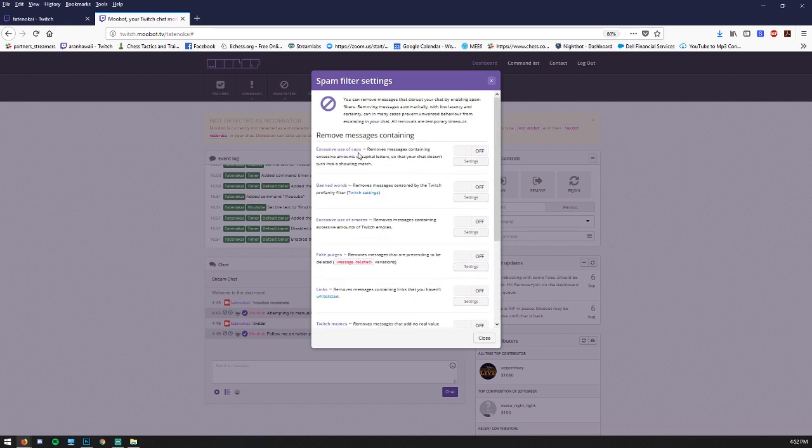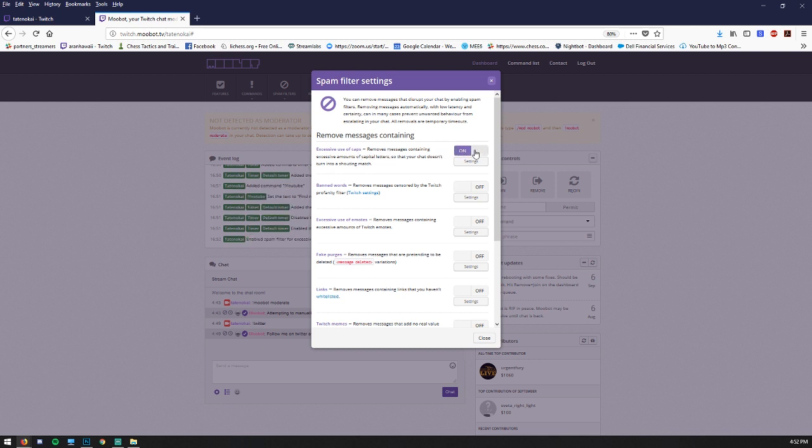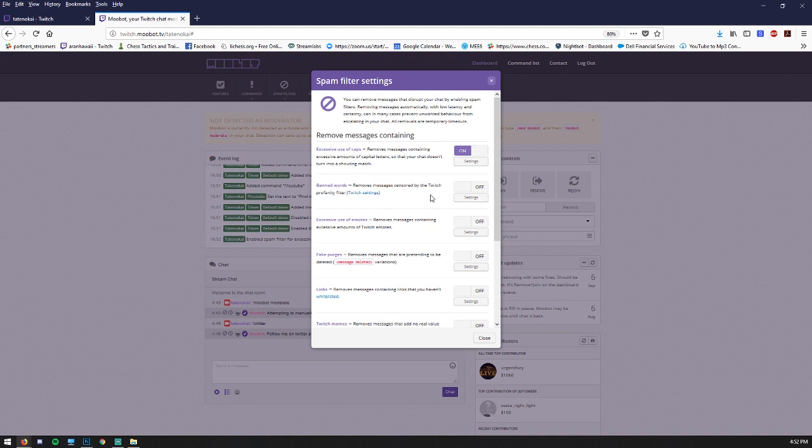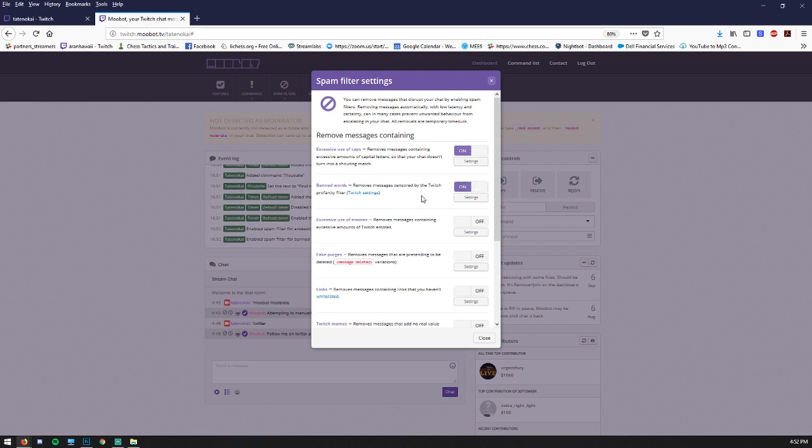Excessive use of caps. If you don't want people to use a ton of capital letters all at once, you can turn this on. Remove messages censored by the Twitch profanity filter. If you just want to be sure nobody can use banned words, you can turn that on.